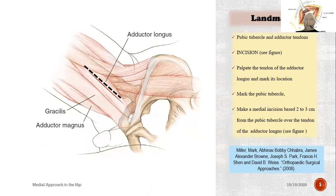Incision: palpate the tendon of the adductor longus and mark its location. Mark the pubic tubercle. Make a medial incision based 2 to 3 cm from the pubic tubercle over the tendon of the adductor longus.